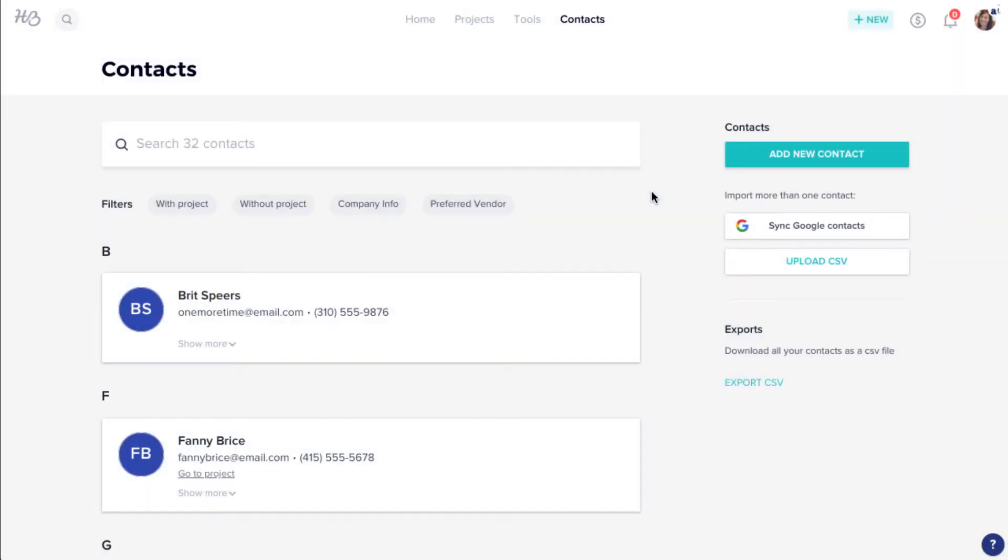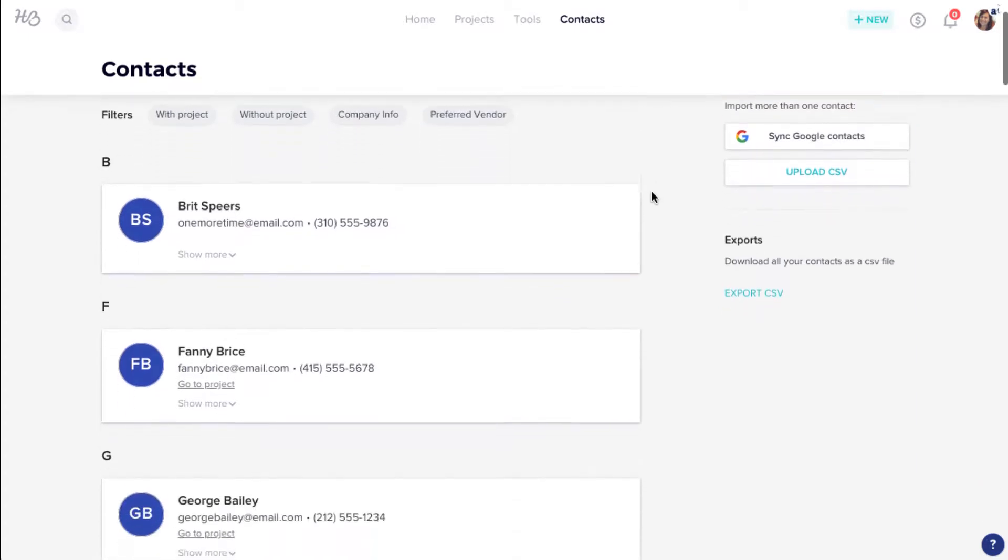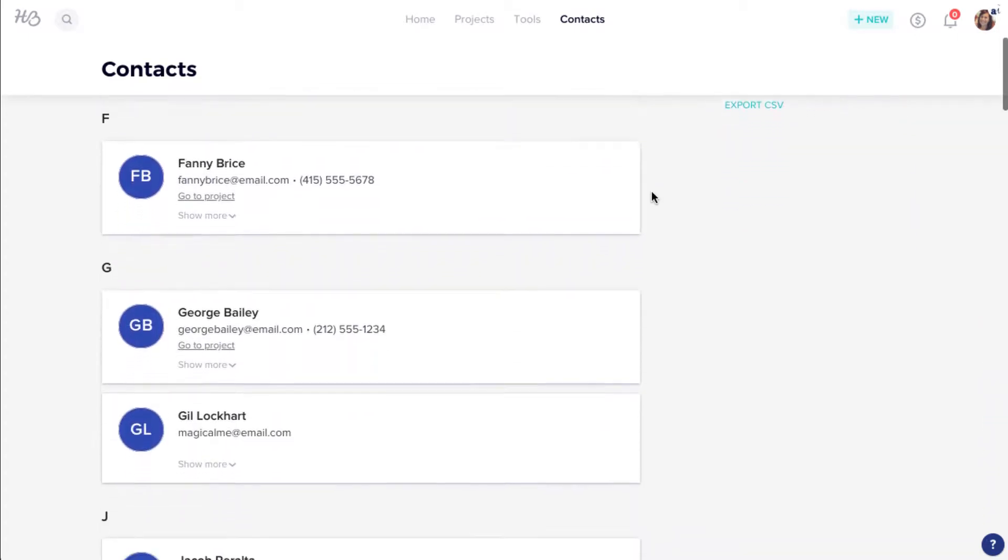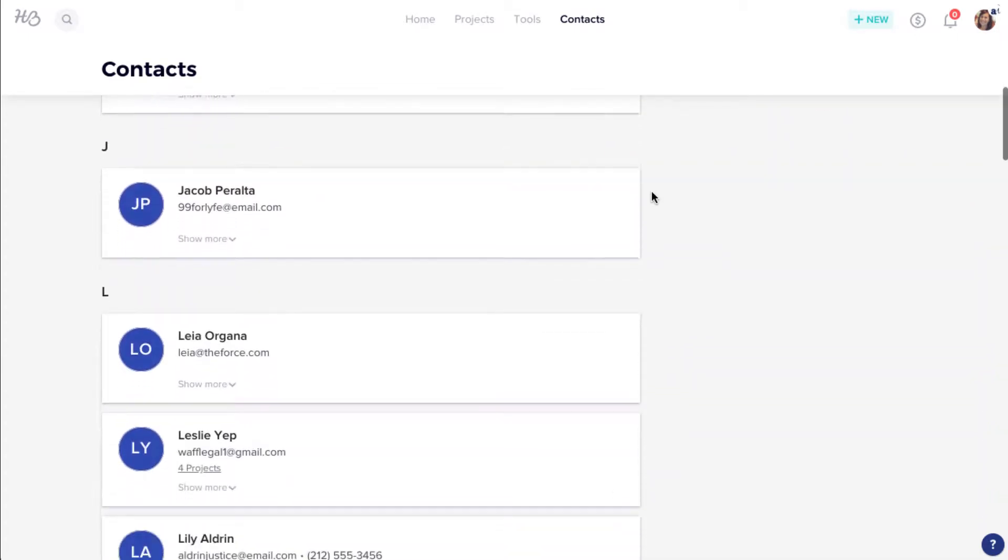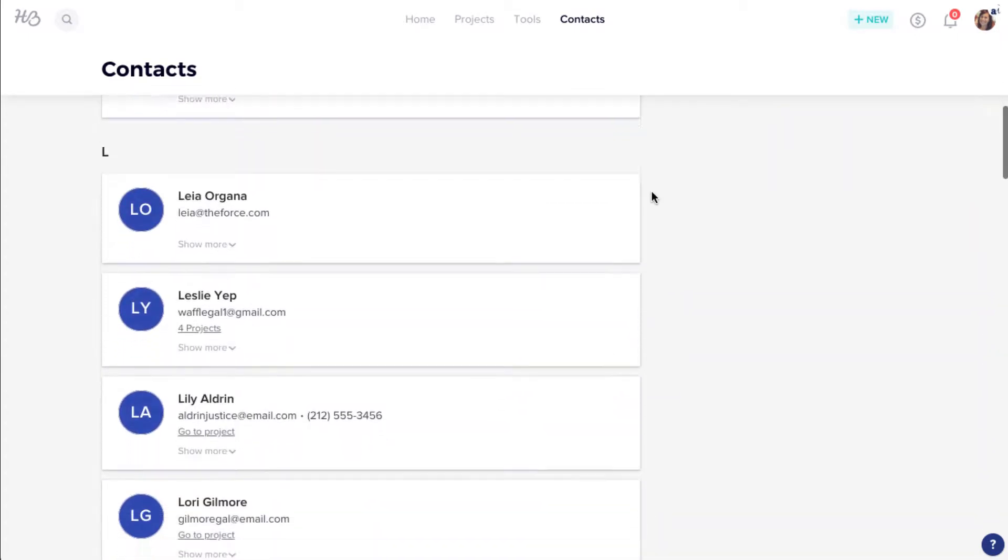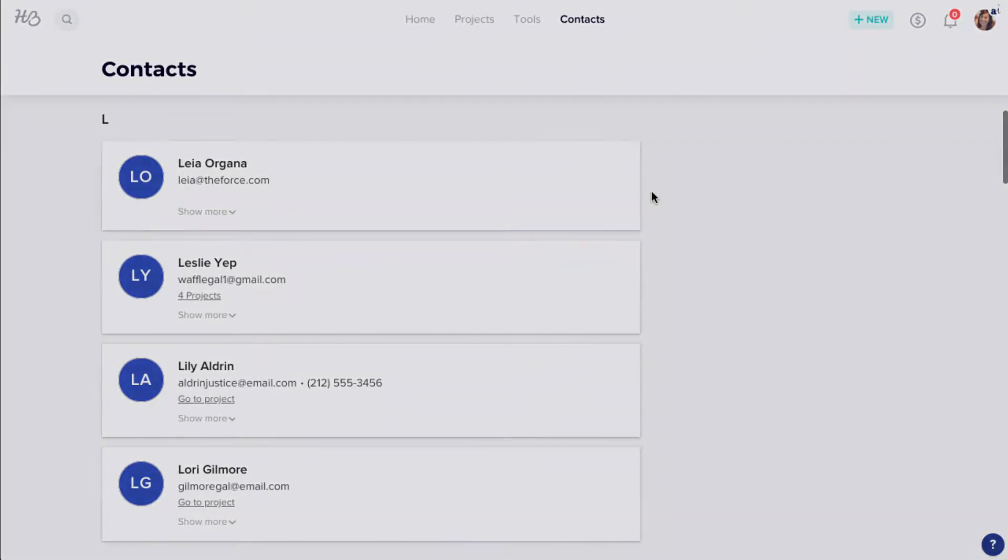If you have clients that you've already been working with and want to import them into your HoneyBook account, there are a few easy ways to do that.